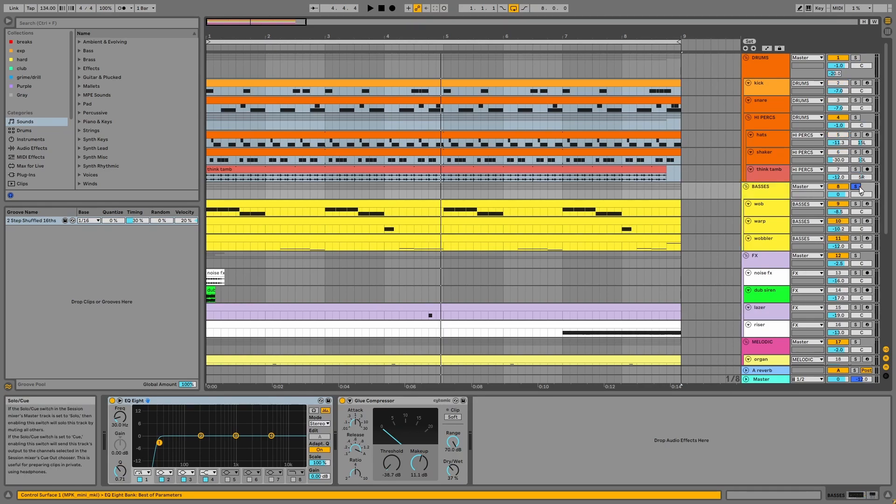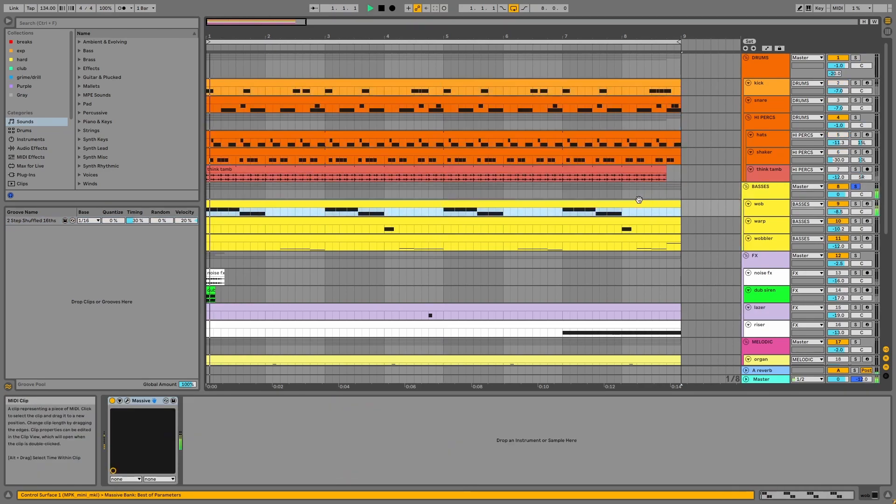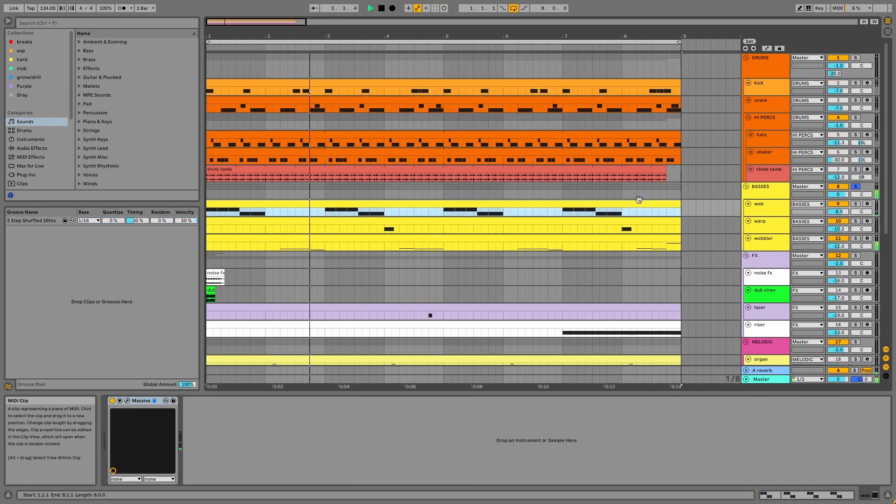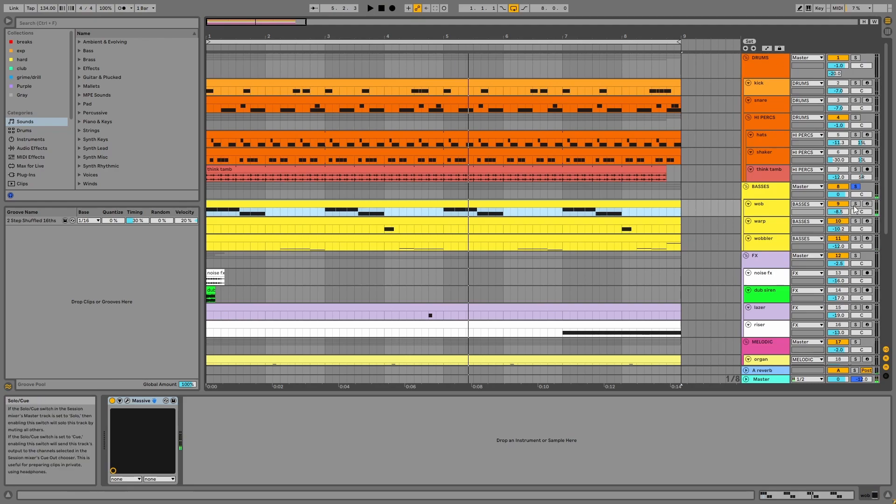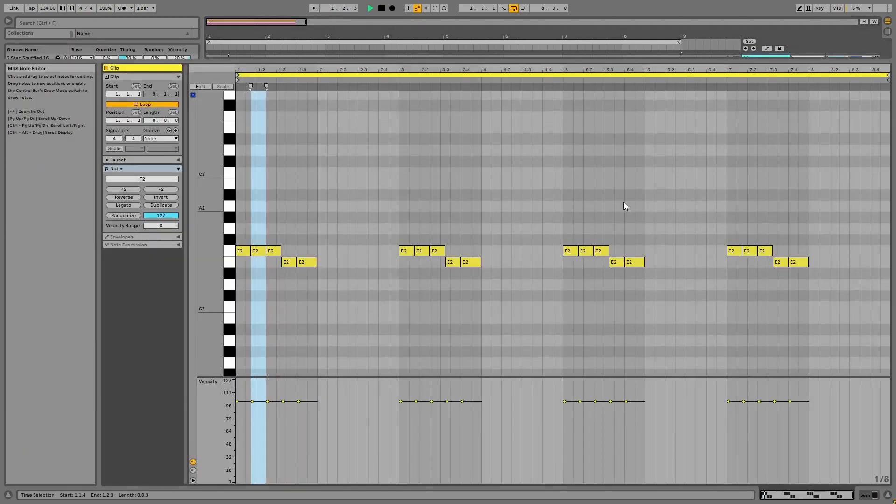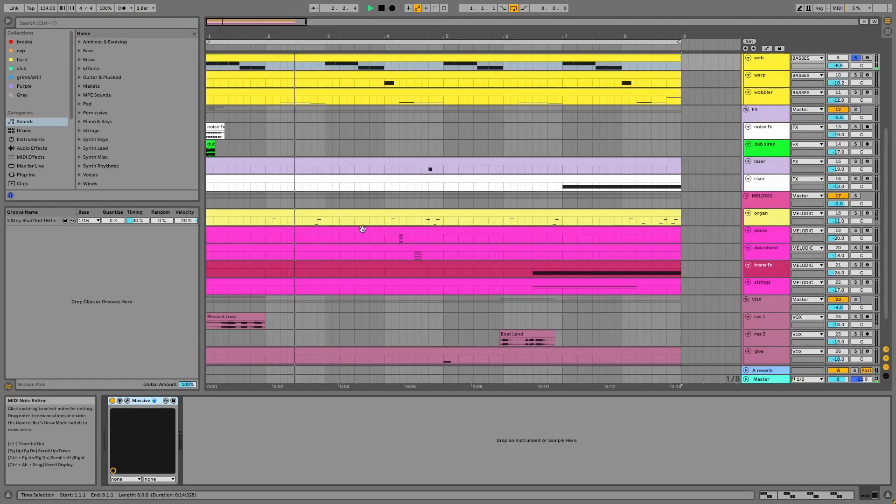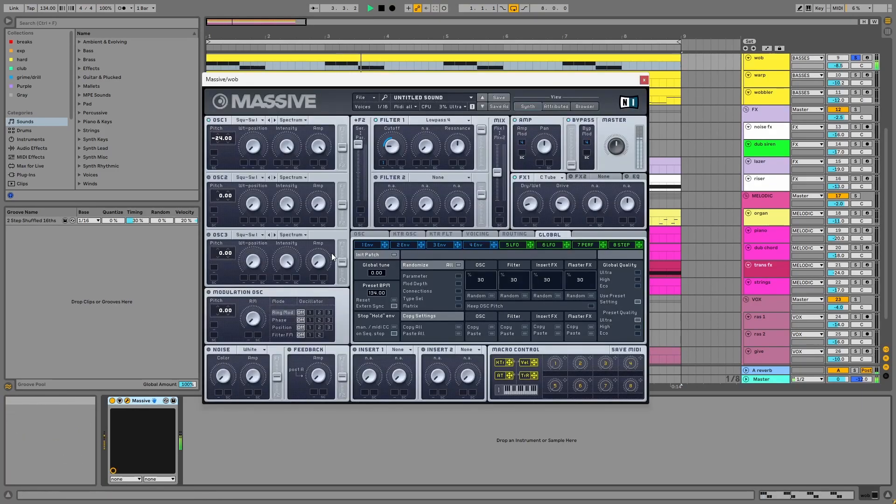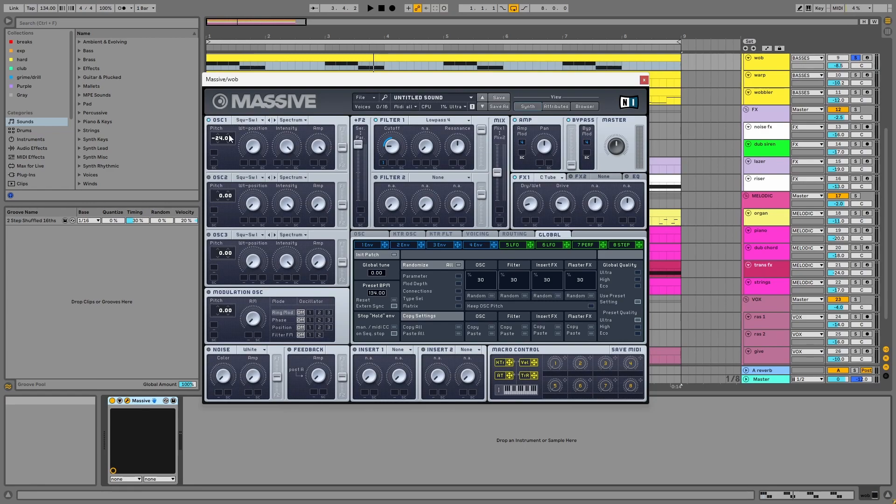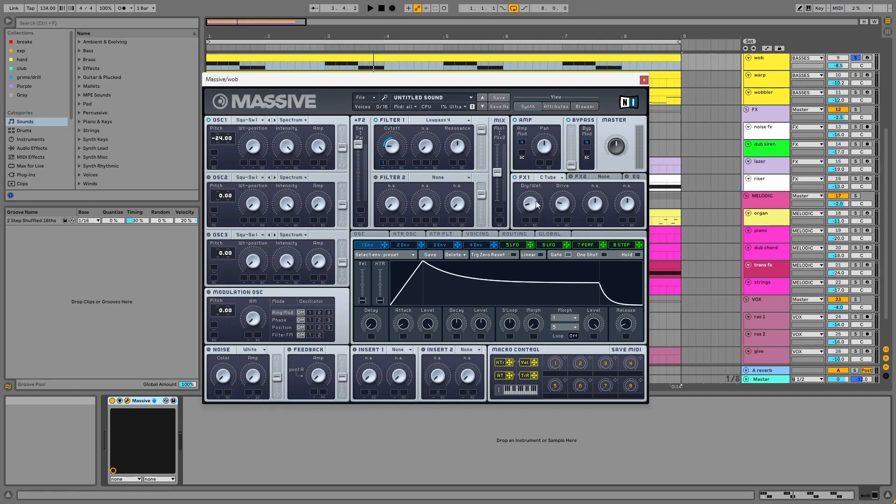Next, we have the basses, starting with the wob. In Massive, we have a square wave taken down by two octaves and a low pass filter with high resonance and its cutoff being modulated by envelope one. There's some distortion as well.